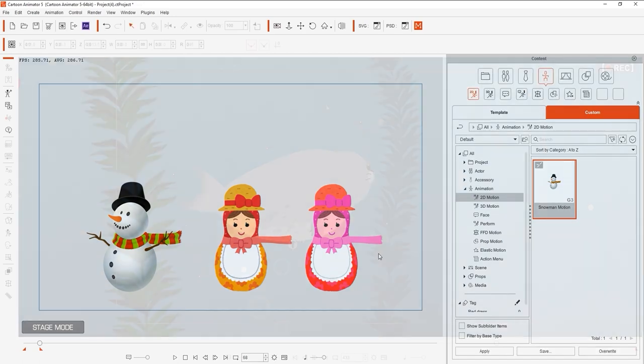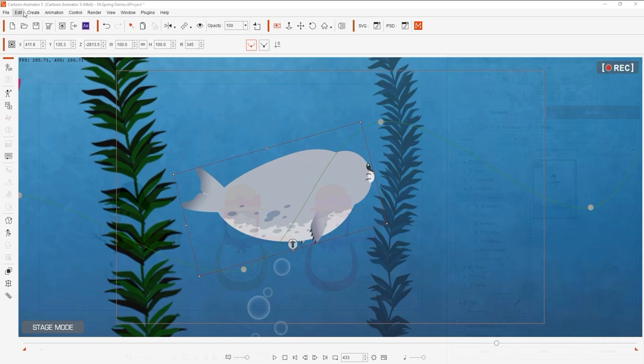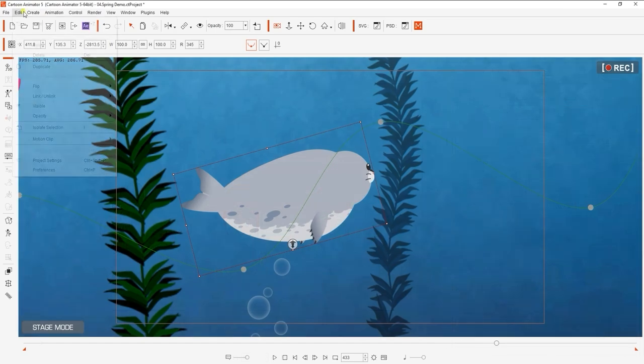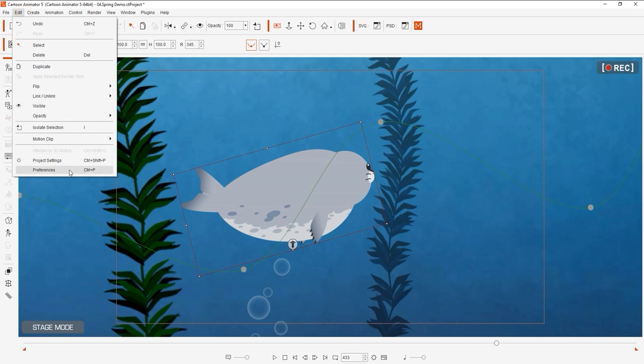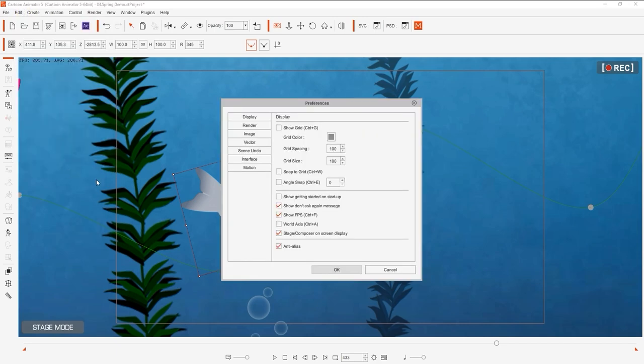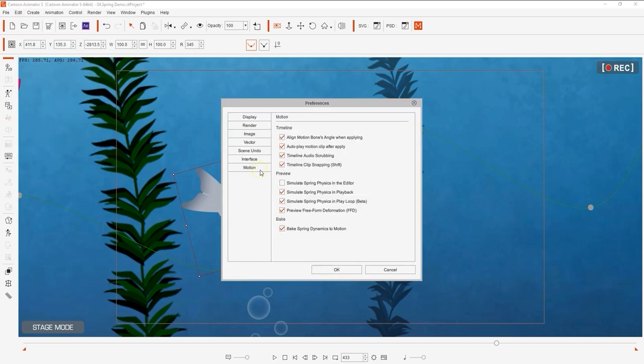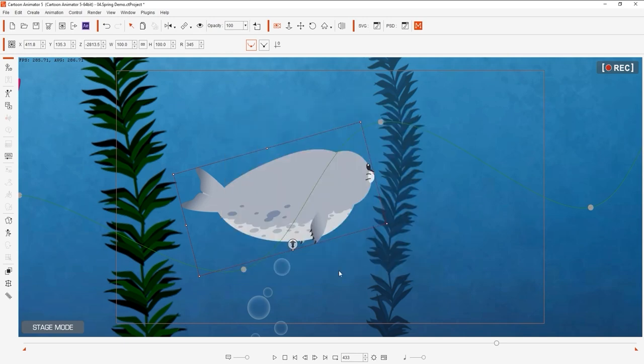Spring effects are a real-time simulation that may eat up some of your performance on slower machines. If you don't want it to simulate in real-time in your scene, you can always uncheck simulate spring physics in the editor, which will disable the spring effect simulation. If you have this checked, however, you'll be able to do things like move around your character with a 2D motion key editor and see the live spring effects in real-time.